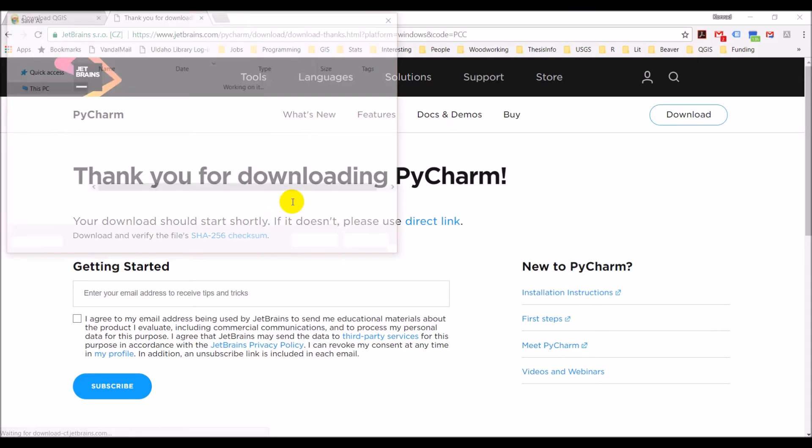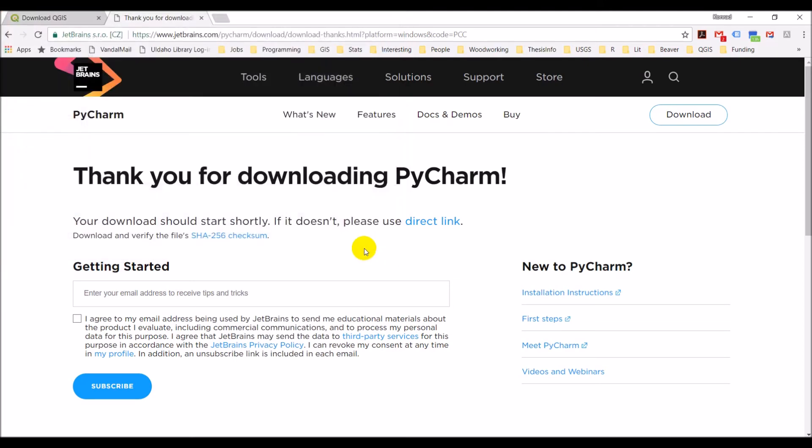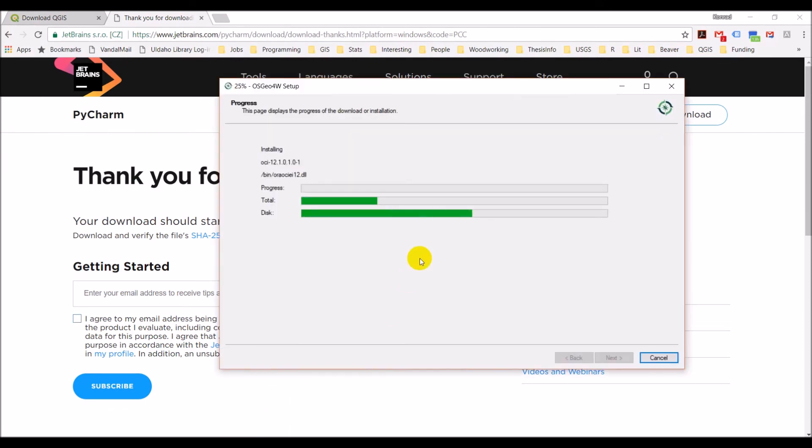I already have PyCharm installed, so I'm not going to go through this installation. It is very, very straightforward. You'll be able to handle this. If you have questions though, please let me know. So once you download the executable, just open the executable and it will install PyCharm for you. So we're here. Our install is still happening. I'm going to pause the video and come back once the install is finished.